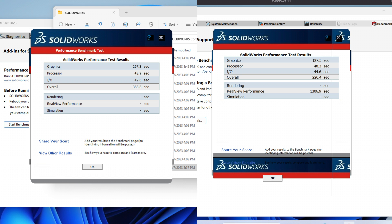I did two benchmarks, one before and after the graphics mod. On the left you can see it was 297.3 seconds for graphics, and on the right it was 127.5. So that's around a two and a half times speed improvement while processor and IO were pretty much the same. And that pretty much goes for almost a two times improvement in the overall speed.